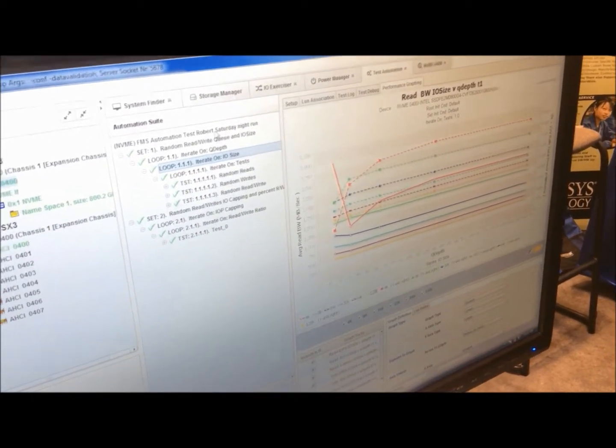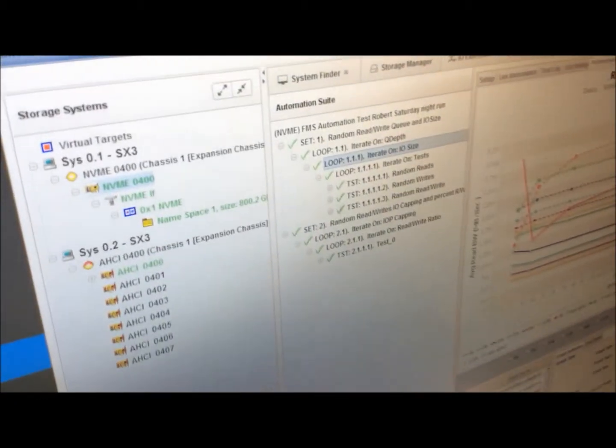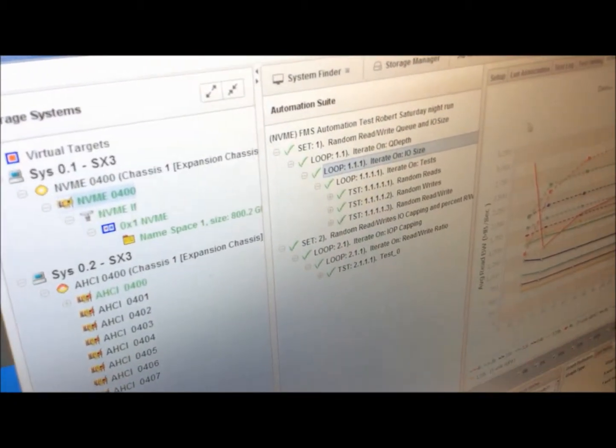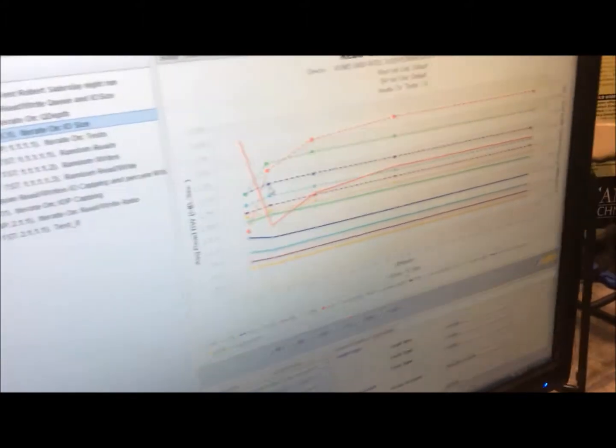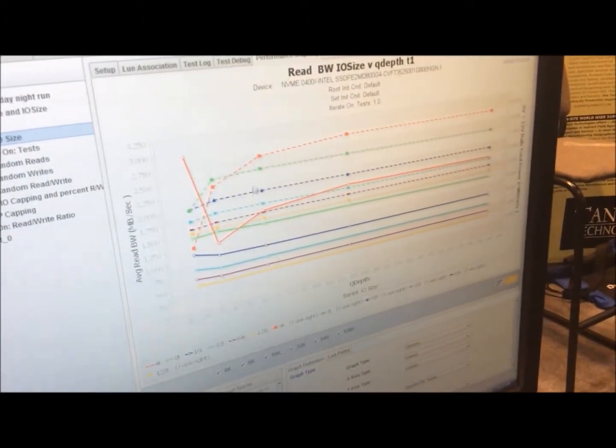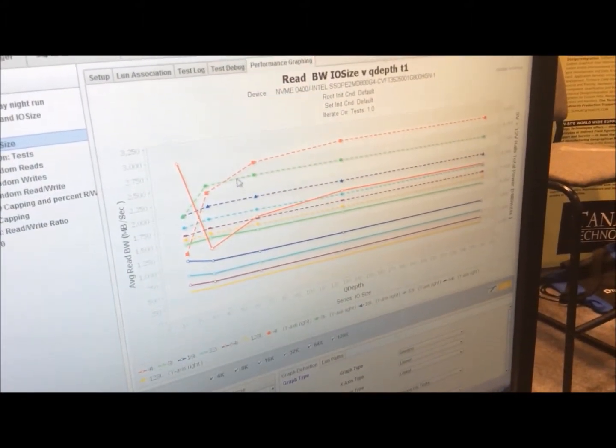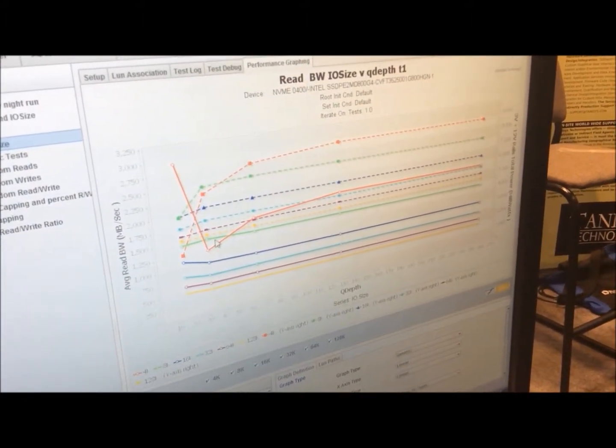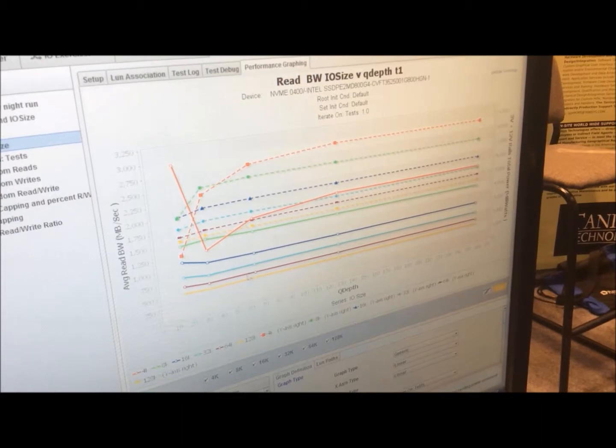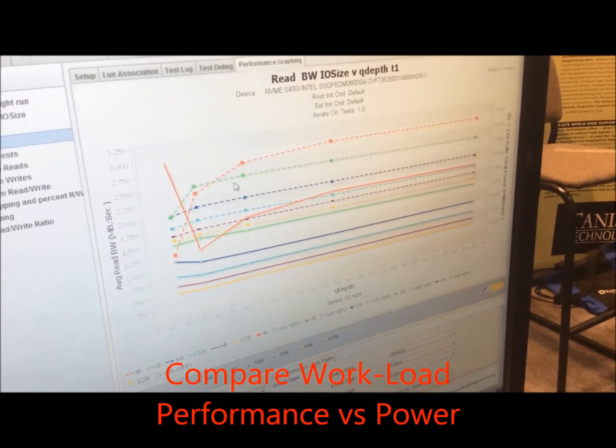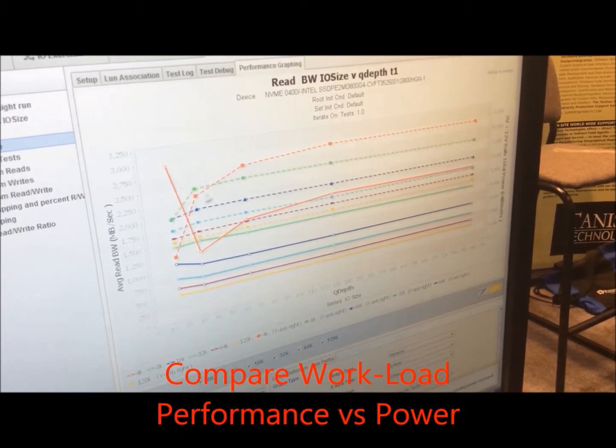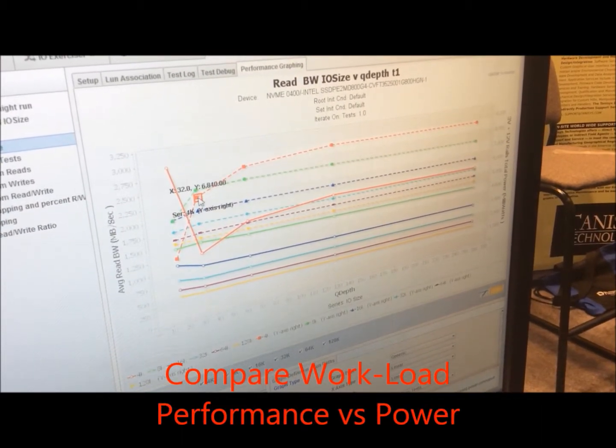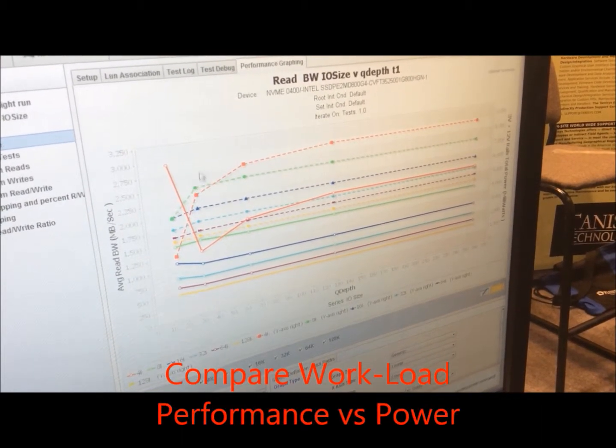With the automation, we have the ability to give you performance reports here. In this graph here, we're comparing workload performance versus power. We have the ability to show that piece of it.